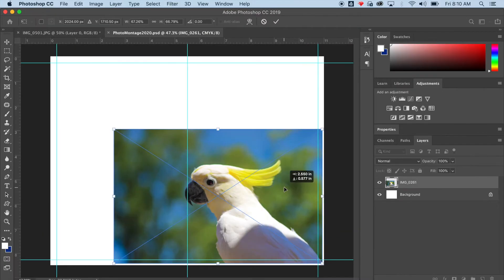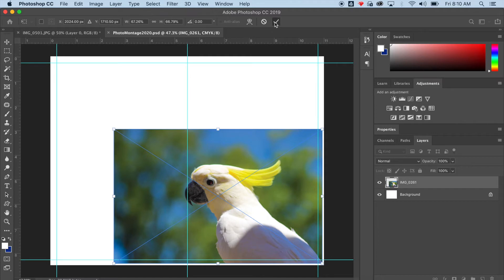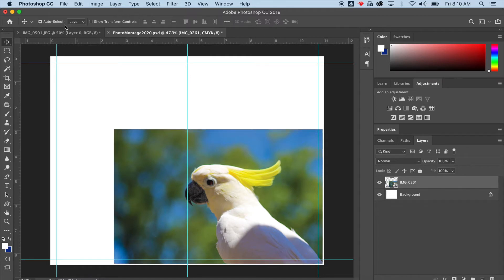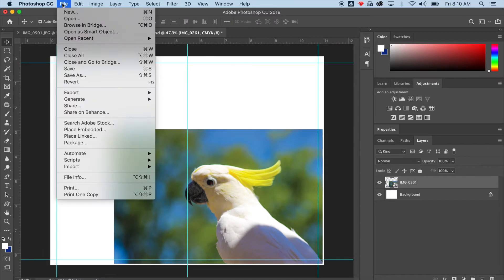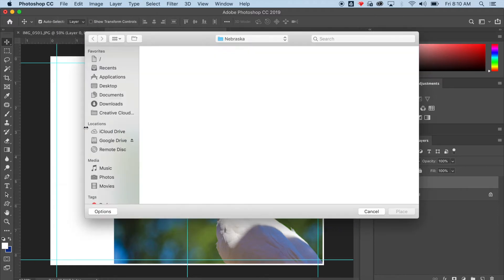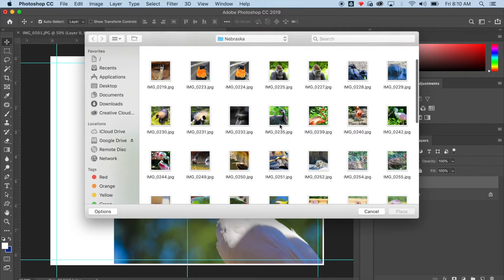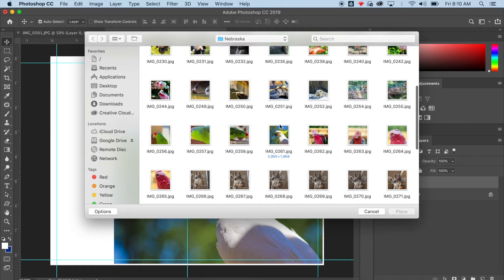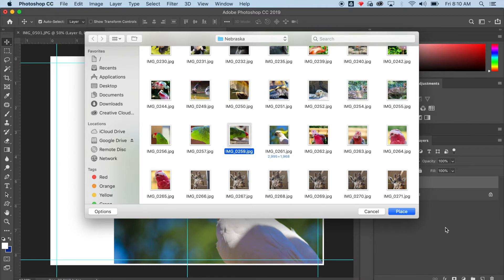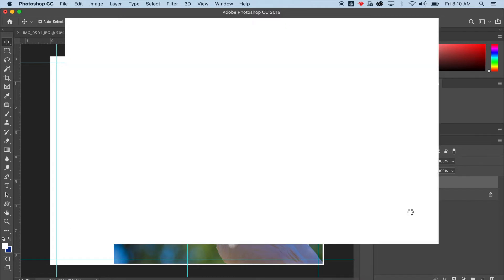So I went File, Place, Embedded. When I place a picture, it allows me to resize it and move it at that exact point. So you get the anchor points and the resize box around the picture. And if you like the size that you've made it and you want to keep the changes, you click the check mark in the options bar.